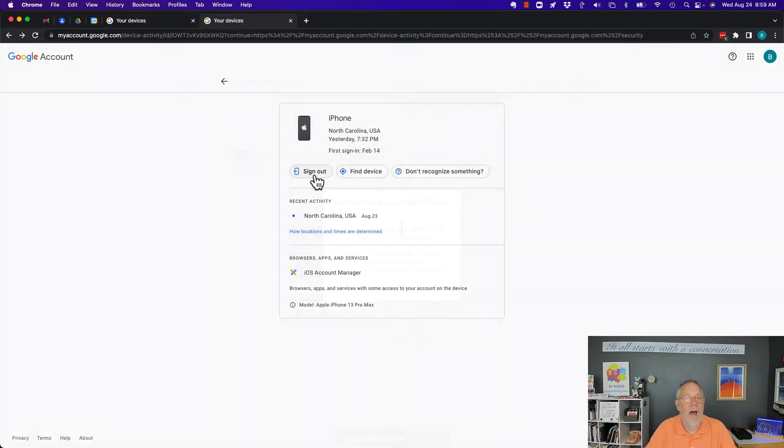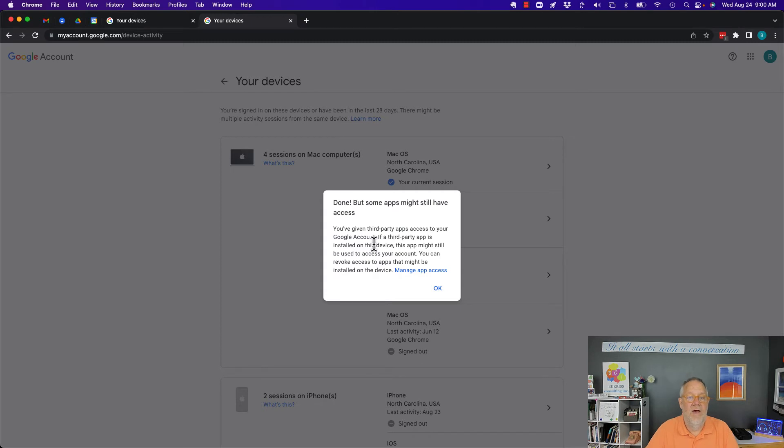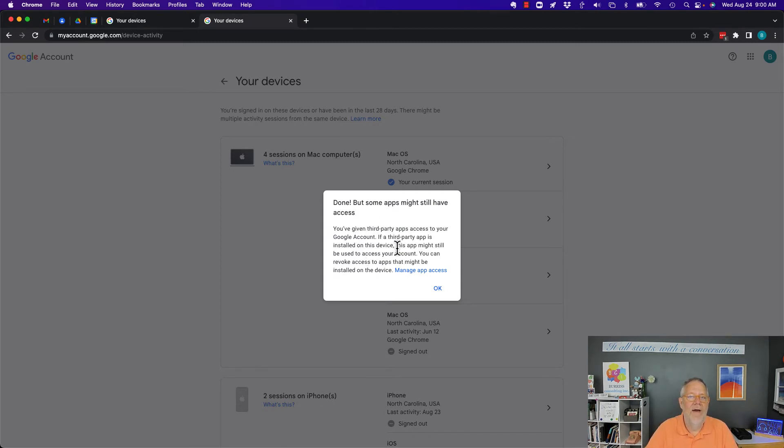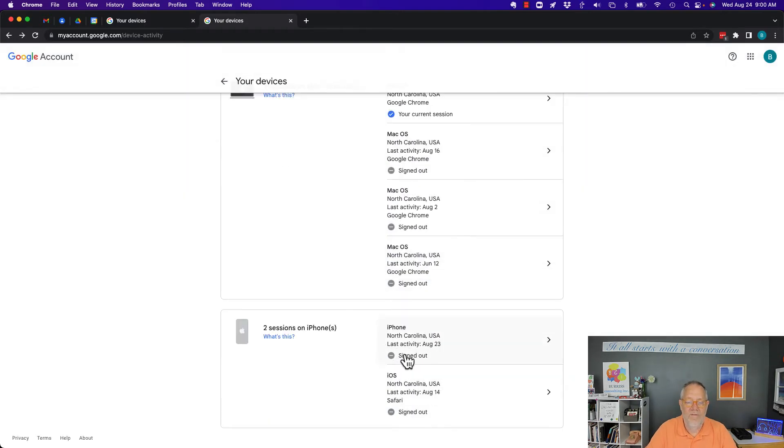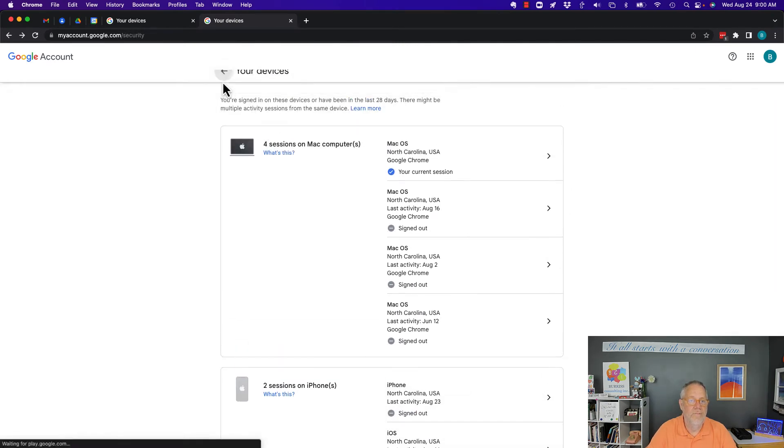Now it says it's done. Now because I've given some third-party apps access to my account, if I have, I don't think I have, then it's going to have access to those. But I have signed out of that iPhone. Hit okay. Well I'm not signed in on either one of these. Let's go back to devices.